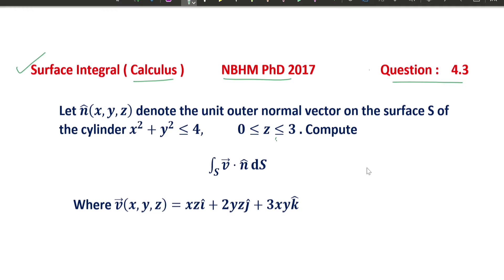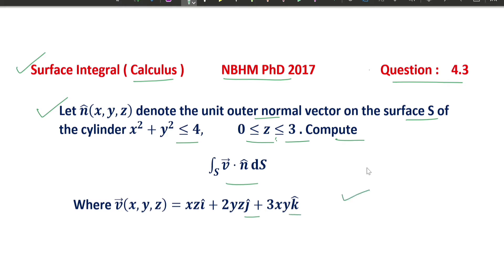This is question number 4.3, based on surface integral. The question says: let n denote the unit outer normal vector on the surface s of the cylinder x² + y² ≤ 4, 0 ≤ z ≤ 3. Compute the surface integral v·n ds, where v is the vector function xz î + 2yz ĵ + 3xy k̂.